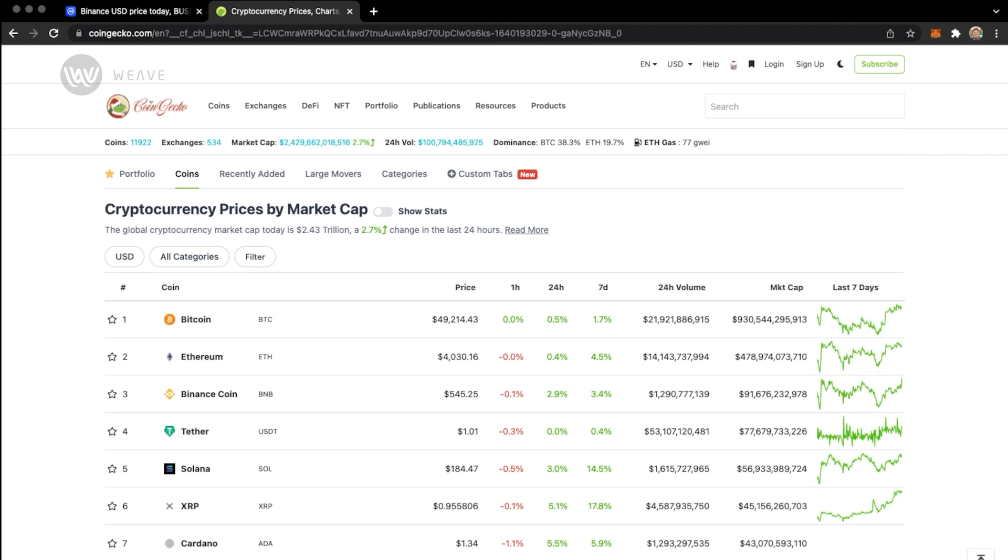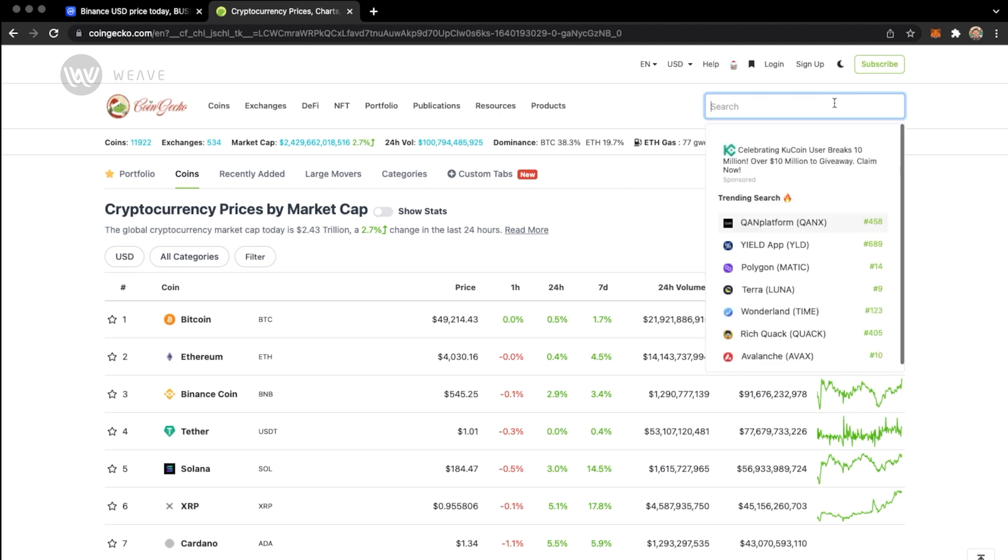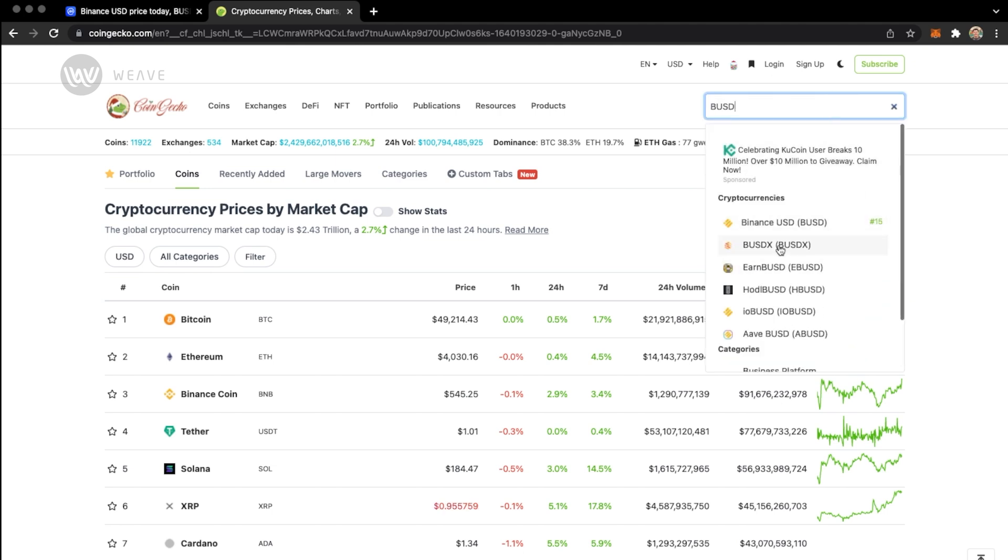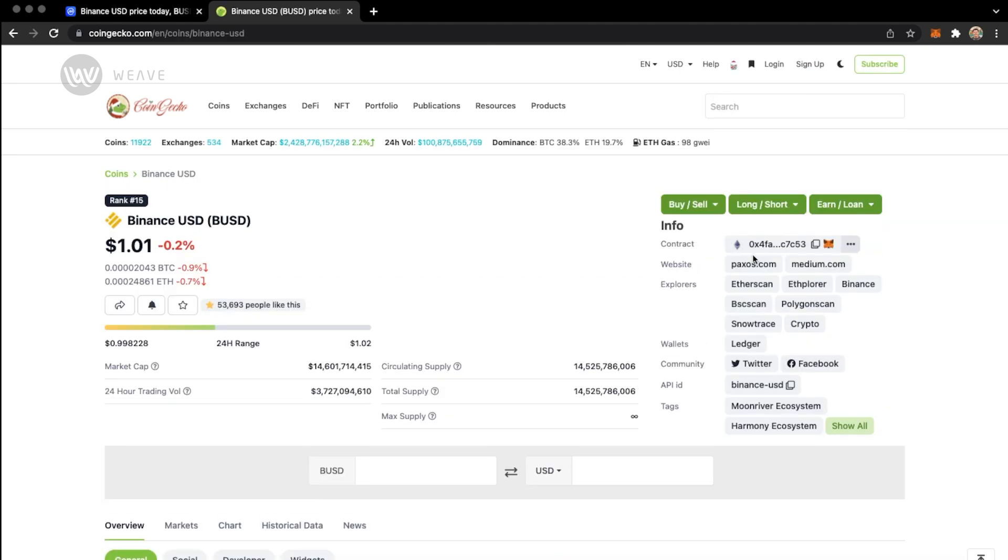So over on CoinGecko, it's a very similar process. You search for the token you want to add to your wallet. I'll search for BUSD, which is the Binance US dollar. Tap on it, and you get the similar information you saw on CoinMarketCap.